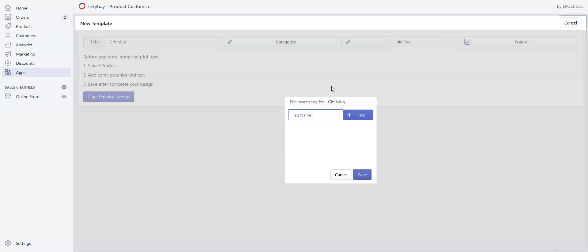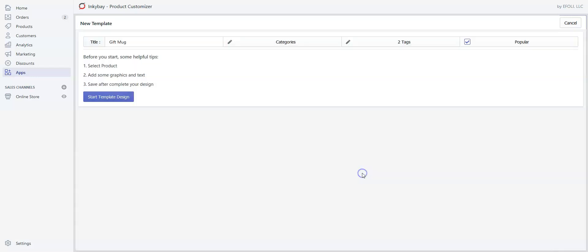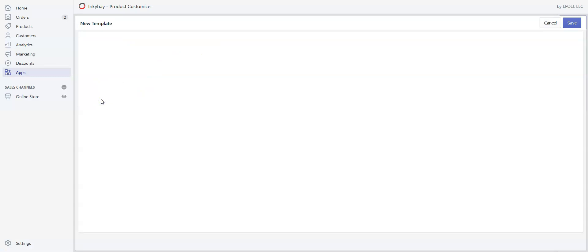Use tags so that your customers can easily find the design idea. Let's say 'mug' and 'gift.' Save it. Make sure to leave the Popular checkbox checked if you want to show the template in the popular category. Click Start Template Design.